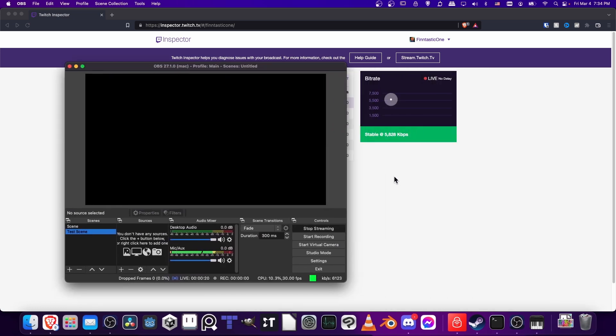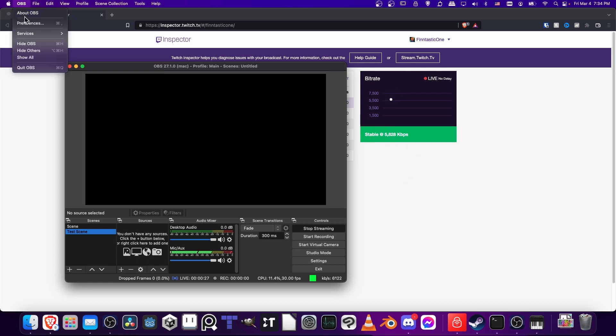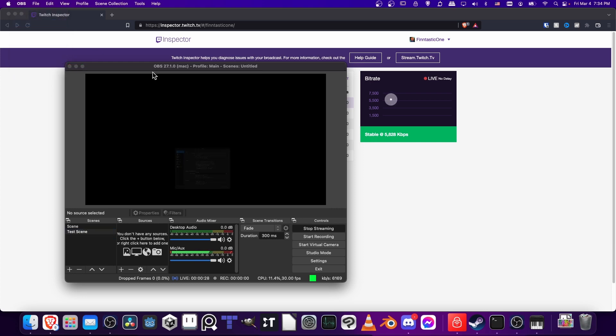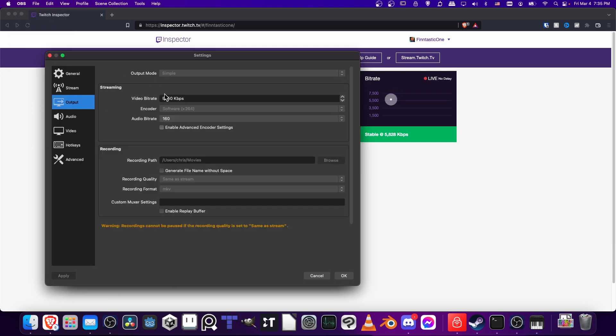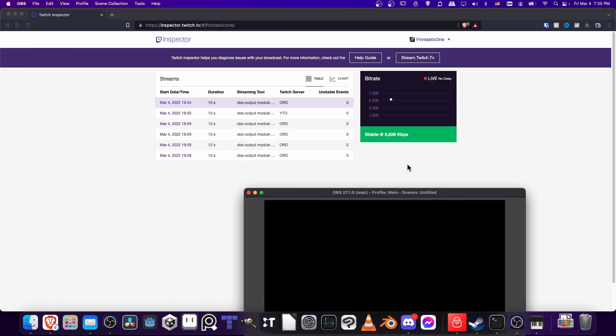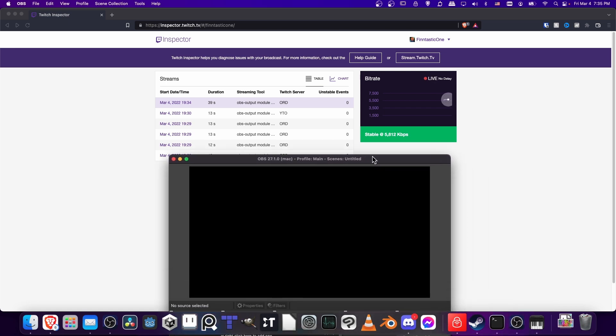If we want to double-check and verify that the bitrate is correct, let's go to OBS Preferences, then go down to Output. You'll see your streaming bitrate here—5950 kilobits per second for me. Since we can see that we're stable at that amount here, we're pretty much good to go.